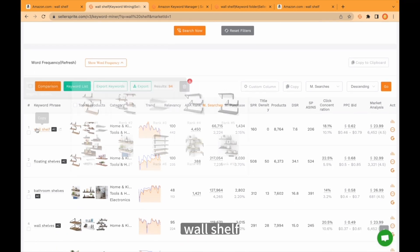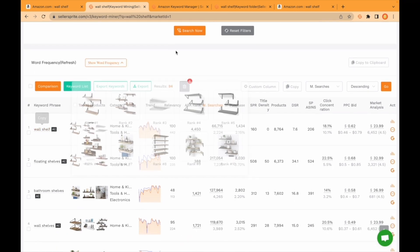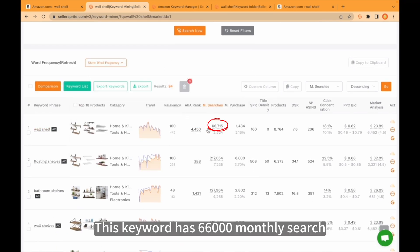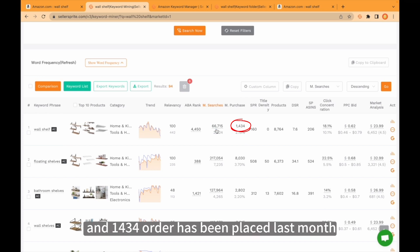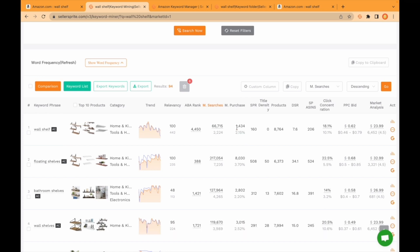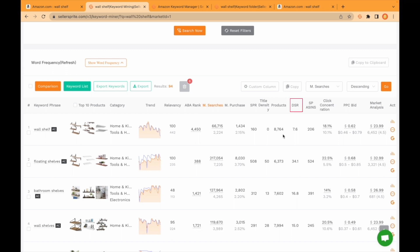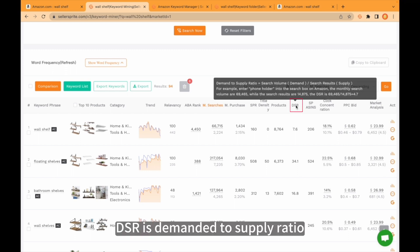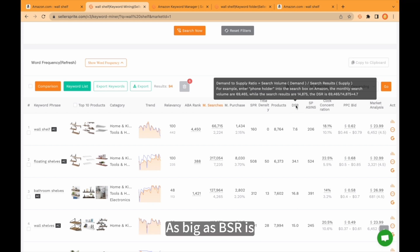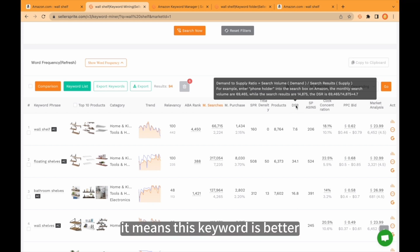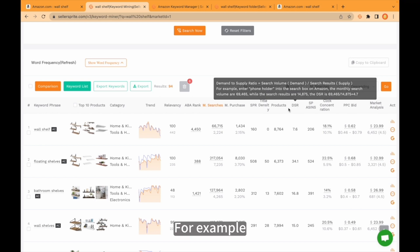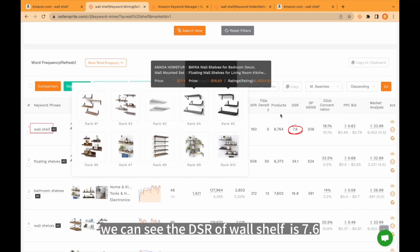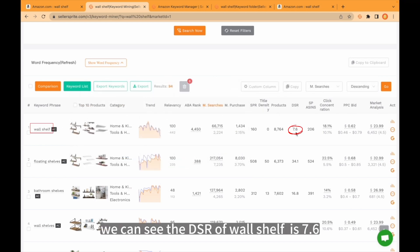For example, 'wall shelf' — this keyword has 66,000 monthly searches and 1,434 orders have been placed last month. You can see DSR. DSR is demand-to-supply ratio. The higher the DSR, the better the keyword. For example, we can see the DSR of 'wall shelf' is 7.6.